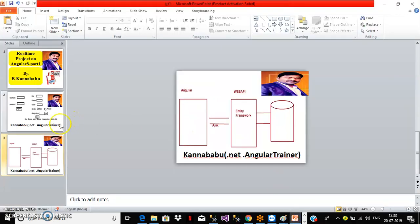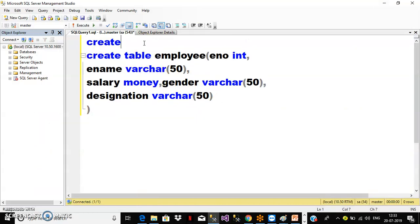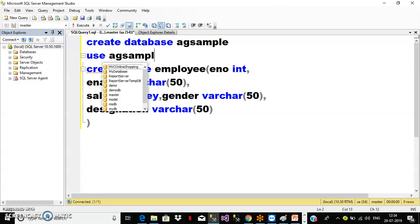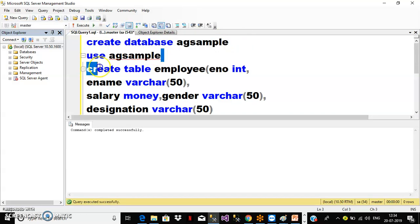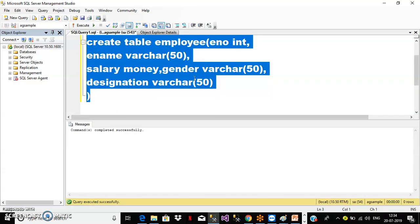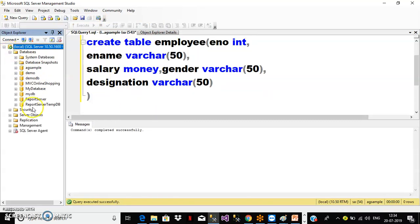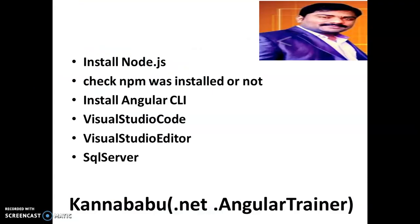Initially, I will create one table in my database. First I will create one database. The database name I will give as 'agsample'. I will use the database with 'USE agsample' and execute the query. After the command completes successfully, you can go to your databases and see 'agsample' there. You can see the tables — I have one table. So I created the database and table in SQL Server.